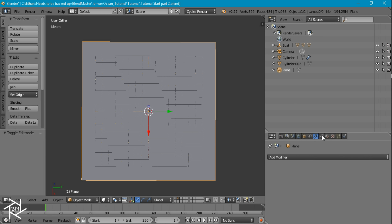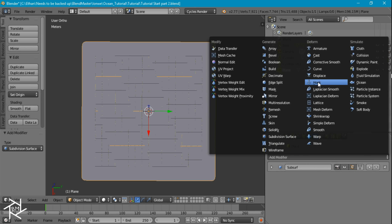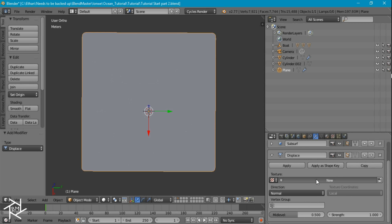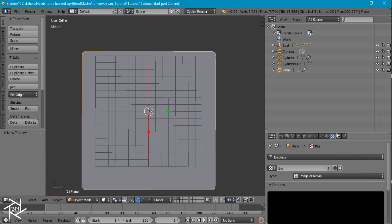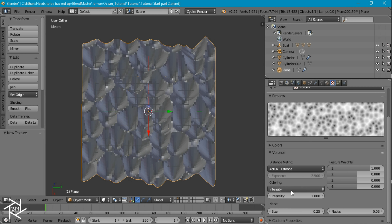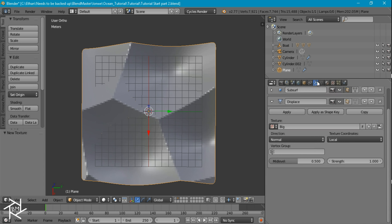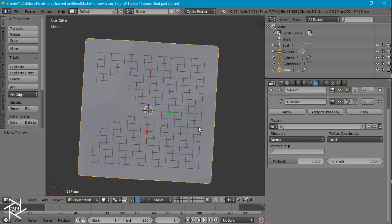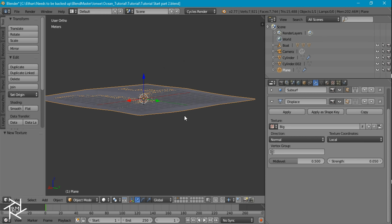And subdivide one more time — so that's looking good. Now I'm going to add in a subdivision surface modifier and set that to 2. Add in a displacement modifier, make a new texture, and I'm going to name it Big. We'll click this to go over to our texture settings. I'm going to switch it to Voronoi and increase the size to about 1.5. Now we'll head back over to the modifier tab and decrease the strength all the way to 0.05, so that we just get some slight distortion in the plane.